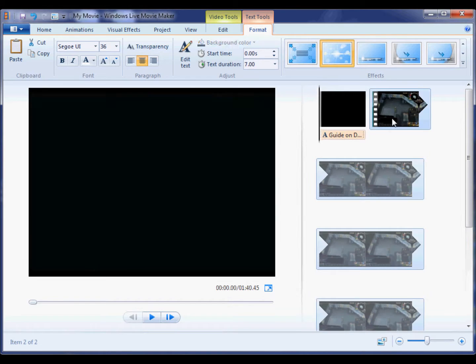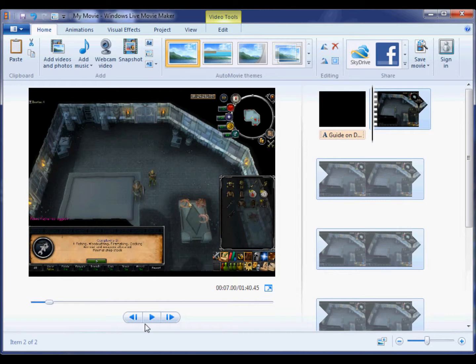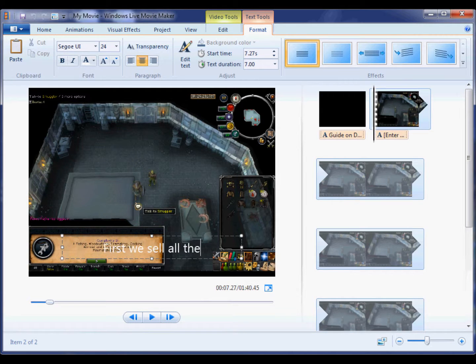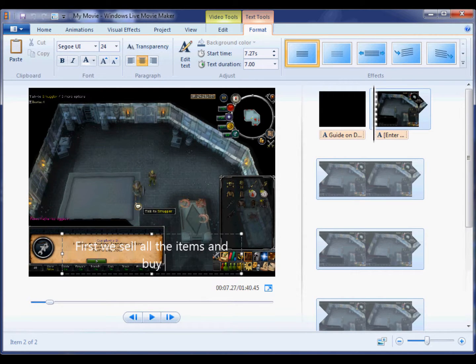So after you finish your title I'll show you how to add in text inside your video. First you want to click on the little box below where you added in your title, and then you just basically type in what you want to type in.